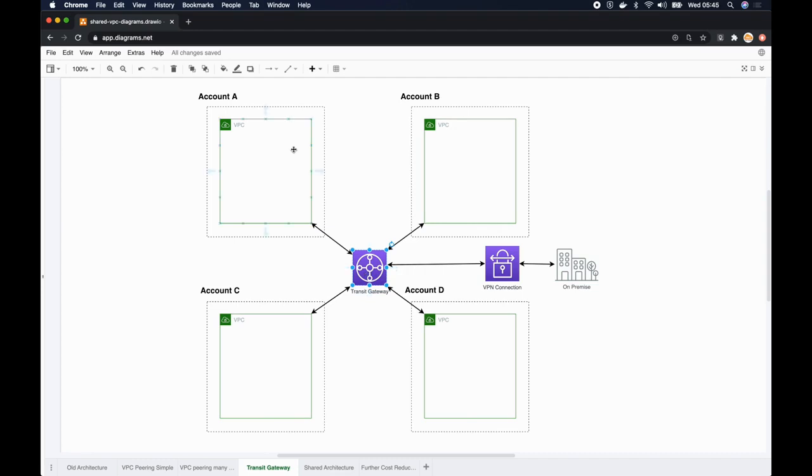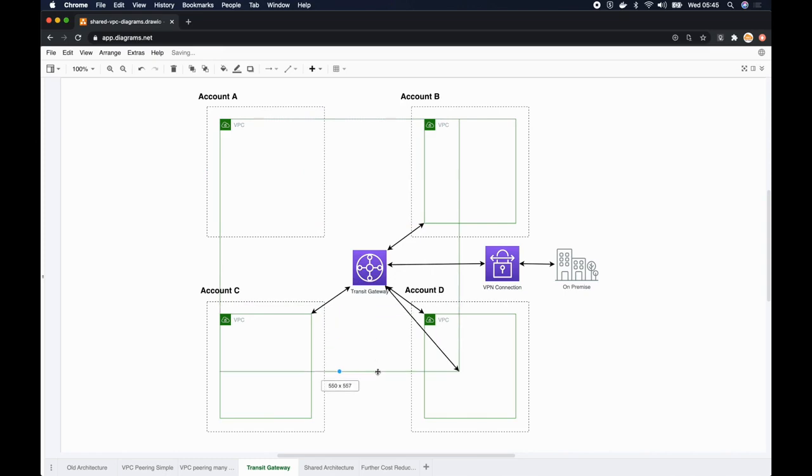However, it would be really easy if we just have one VPC and that spans across all these AWS accounts so that all our network will be managed by just one VPC. And that's where the shared VPC comes into play.